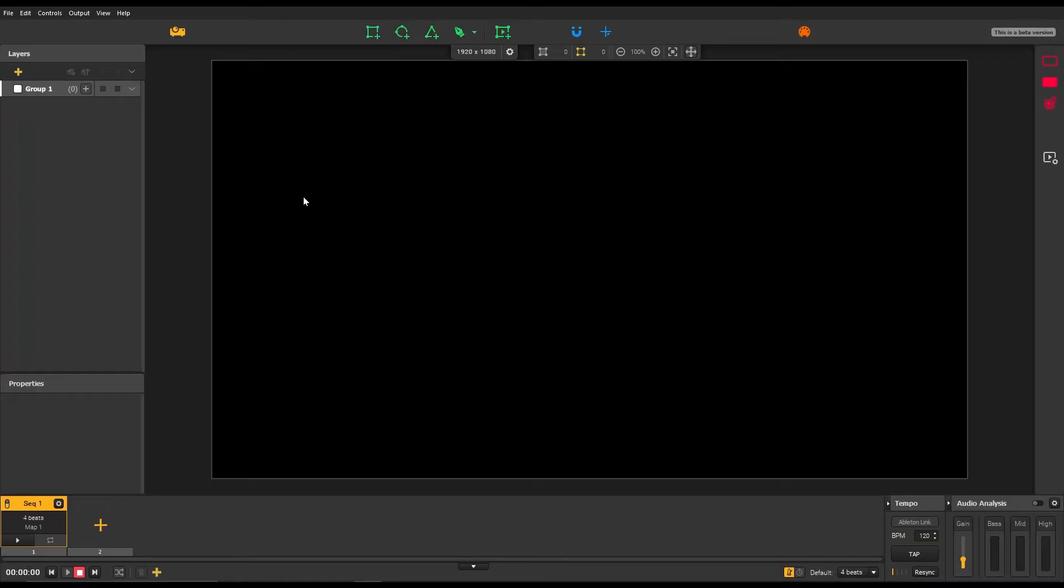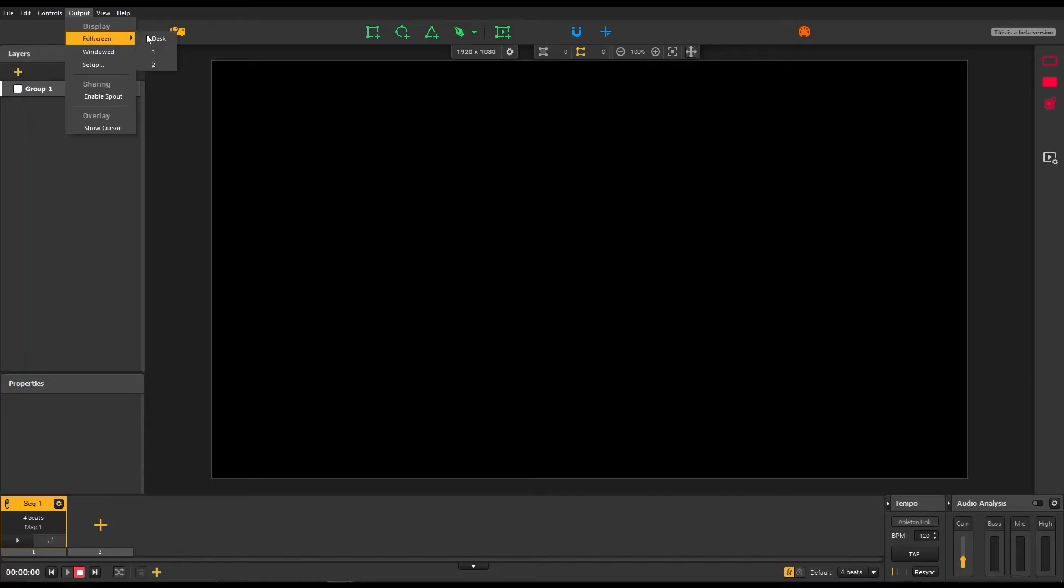First, let's set up our output display. If you use a projector, select the full screen mode. To simply get an overview of your mapping, choose the windowed mode.